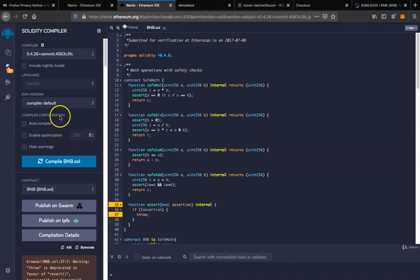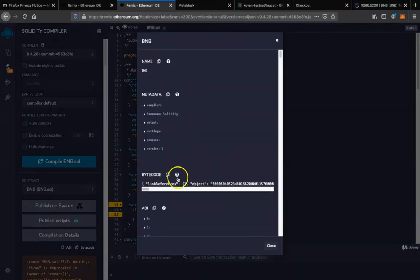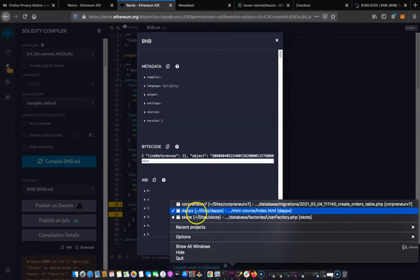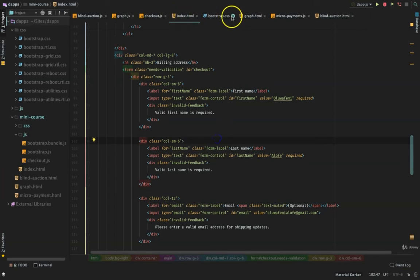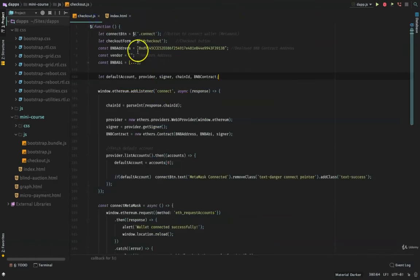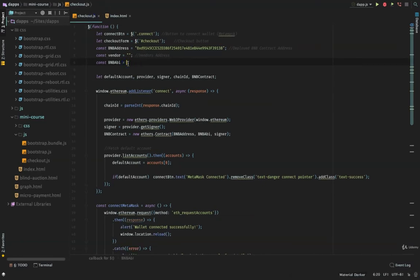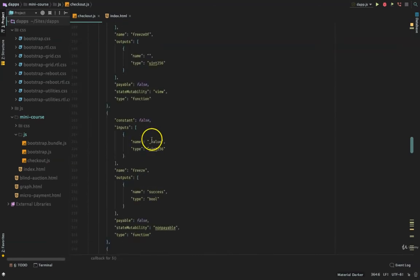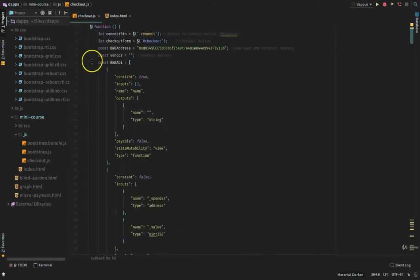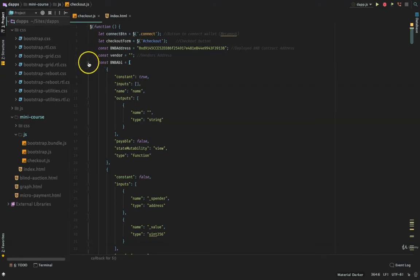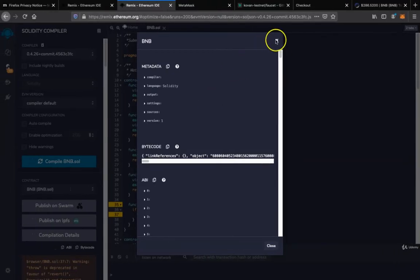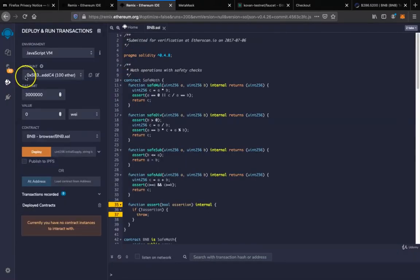Now that we have compiled this, click on compile details and come to the ABI. This ABI is going to be needed — copy it to clipboard and paste it somewhere safe. If you've downloaded the full code base already, simply open up the checkout JS and replace the BNB ABI that is there with your own BNB ABI. Once you do that, move on.